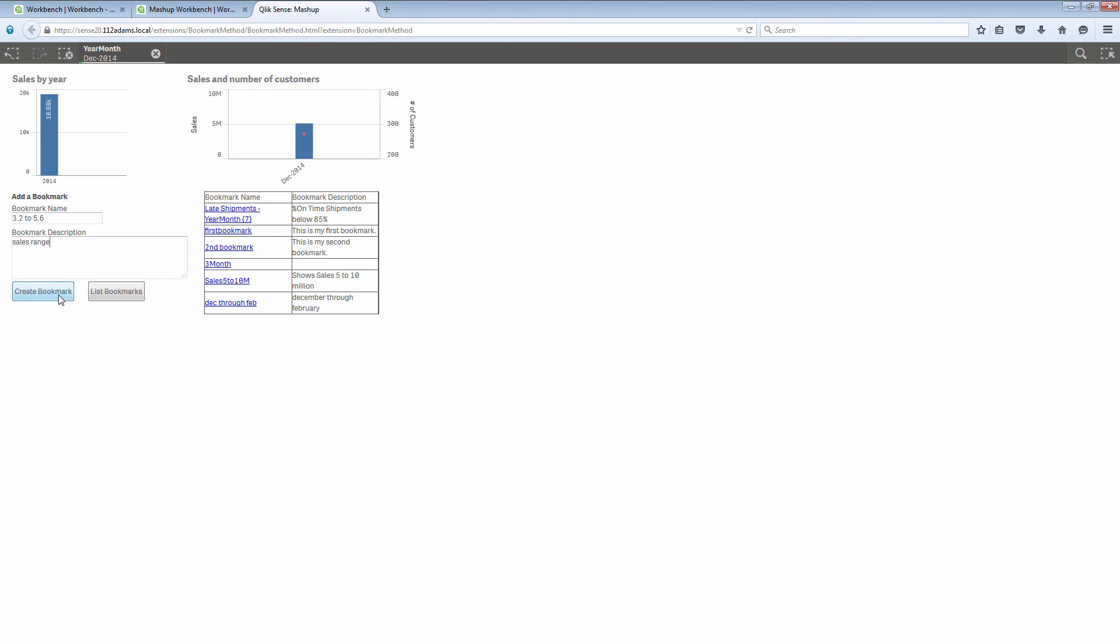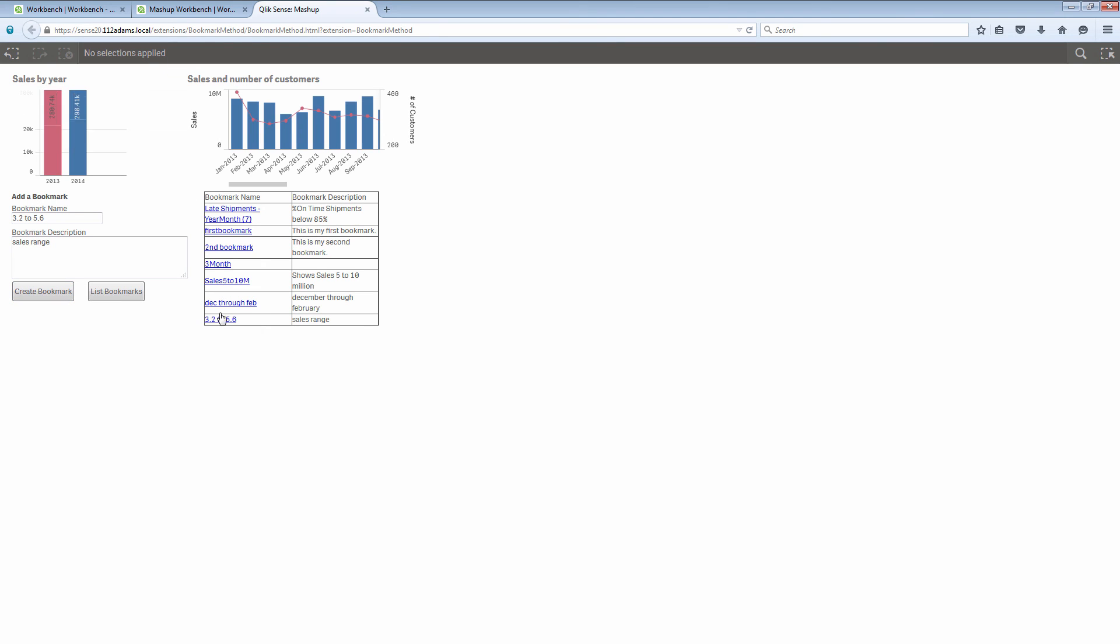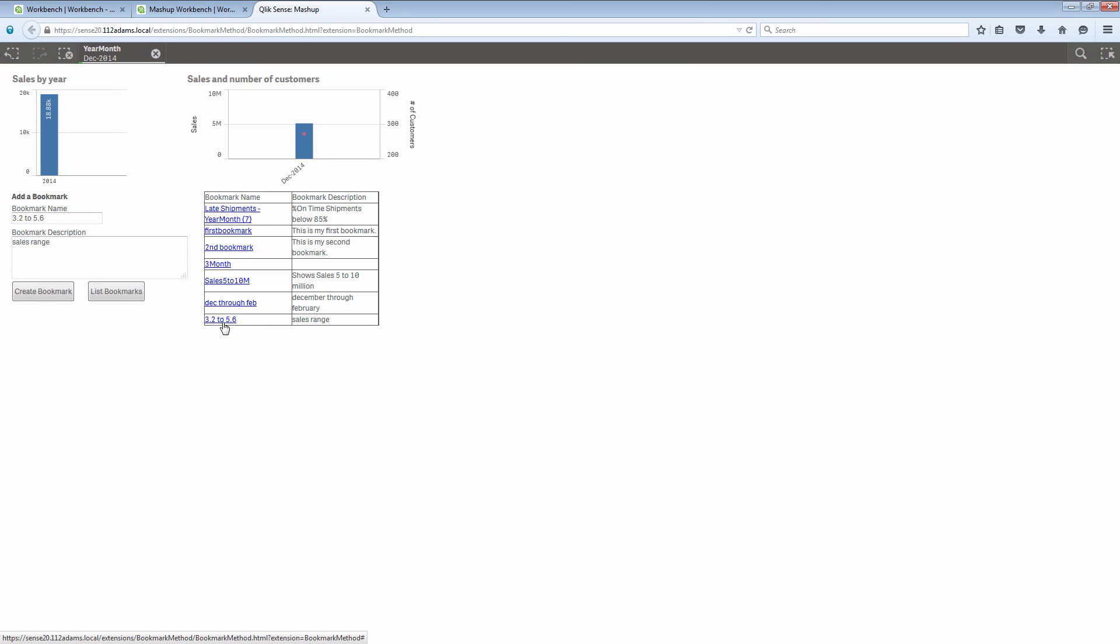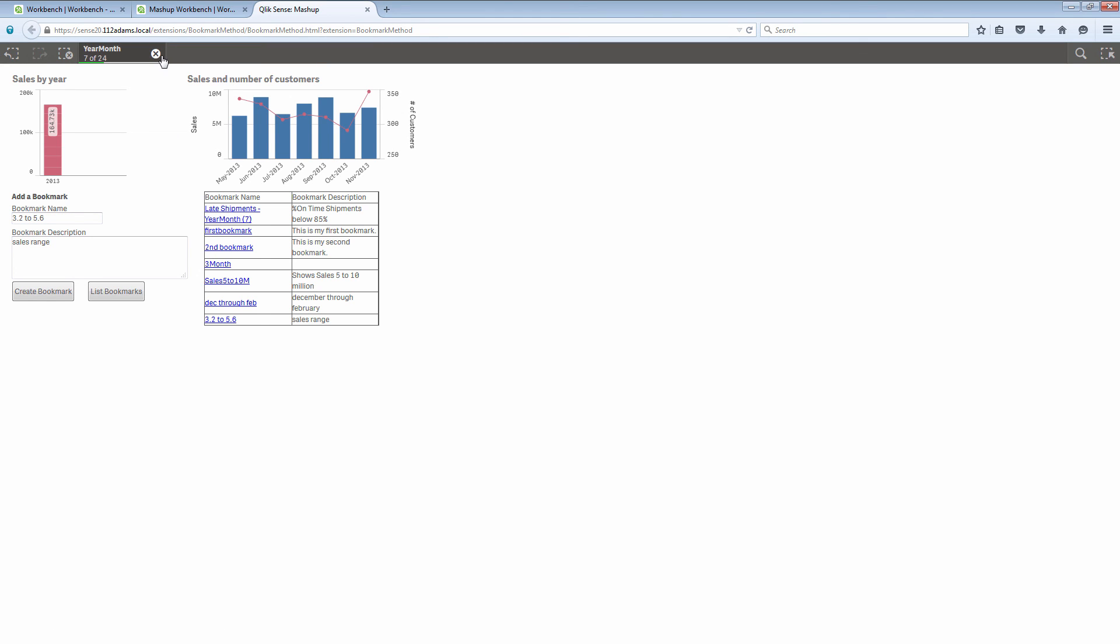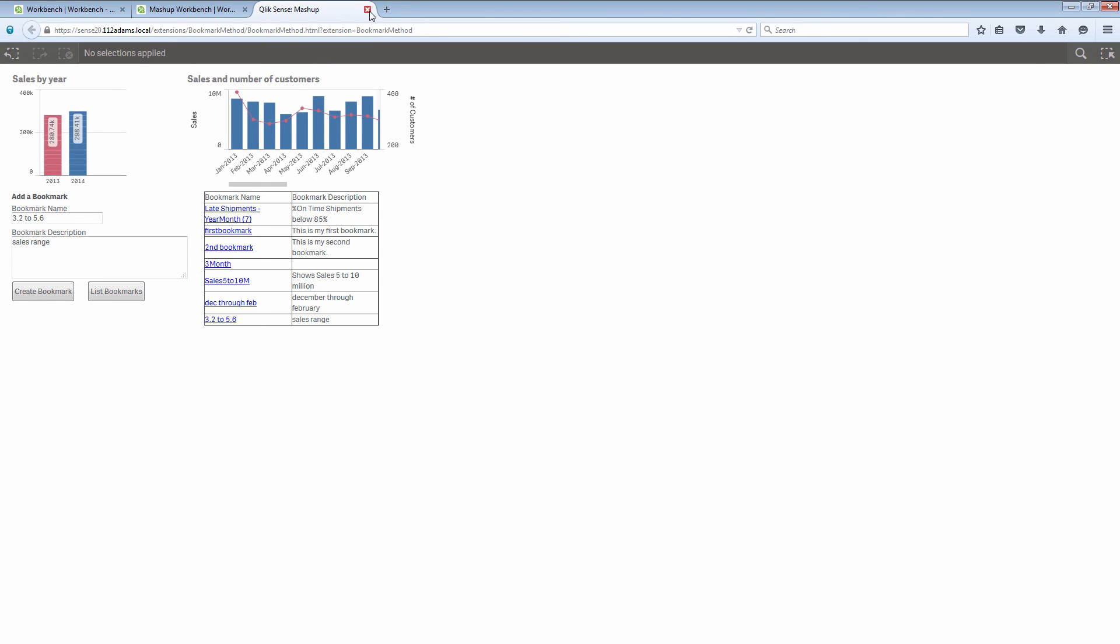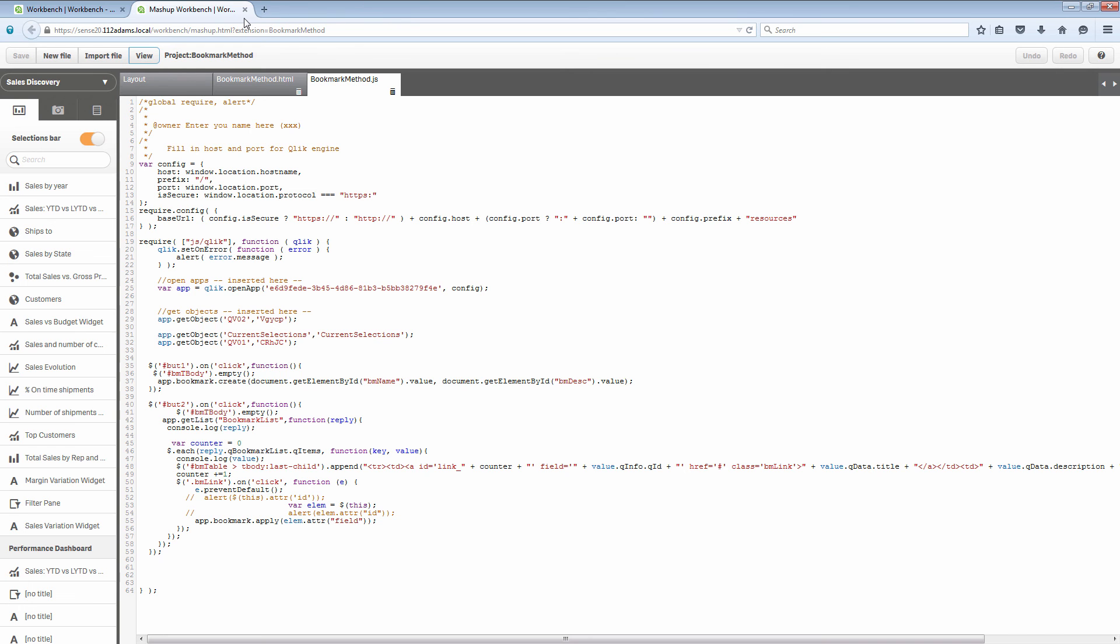I create that bookmark and now you can see that bookmark is added to the list. If I go ahead and clear my selections and I click that link that gives me the selection that's stored in that bookmark. Then I can go ahead and choose a different bookmark if I want. That's the bookmark interface in the mashup API. Thanks for watching.